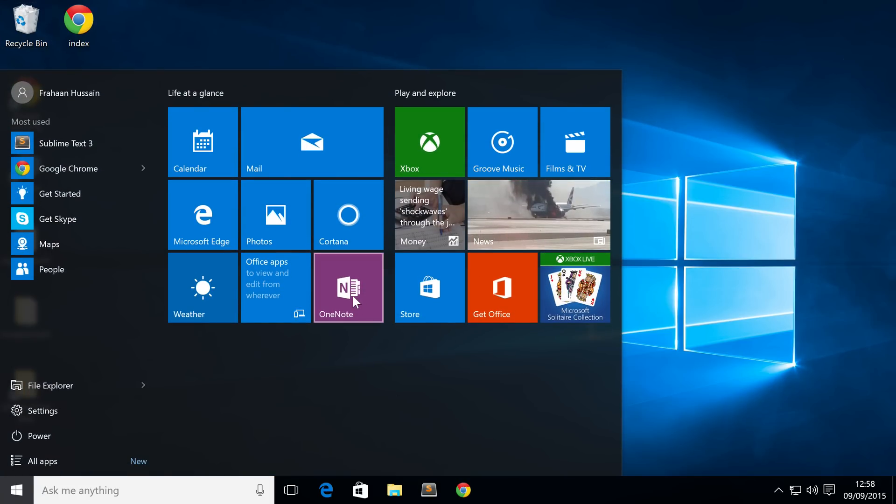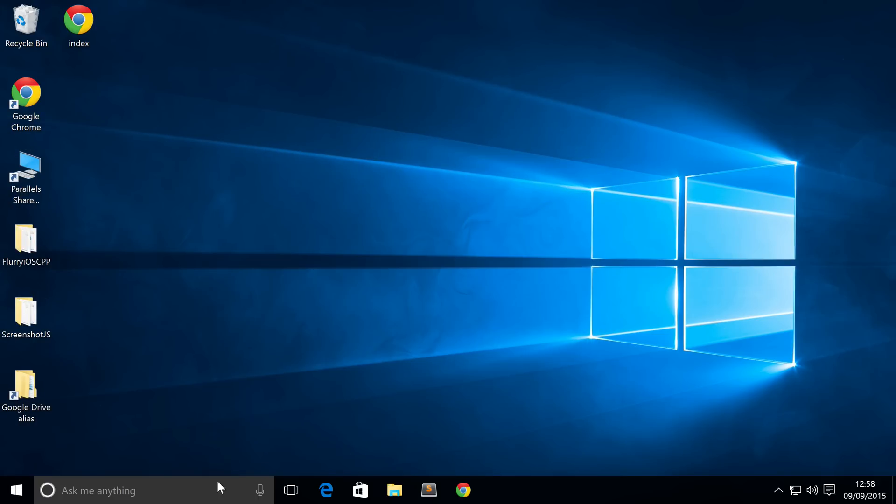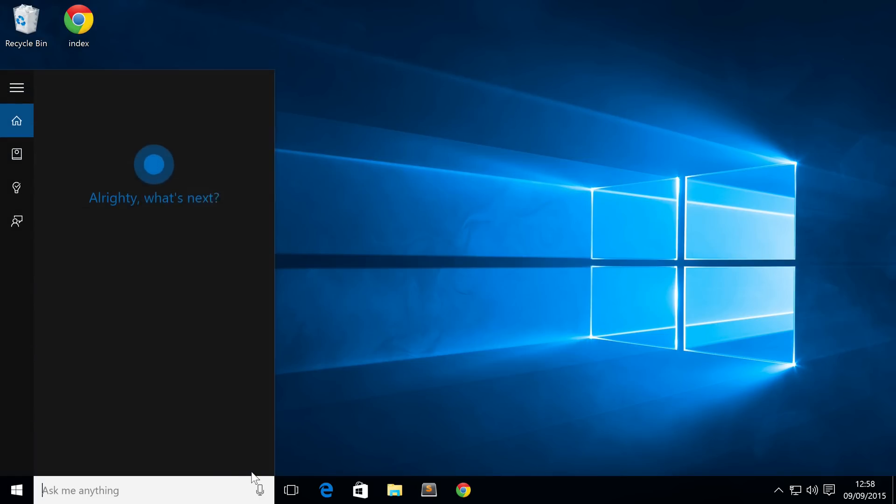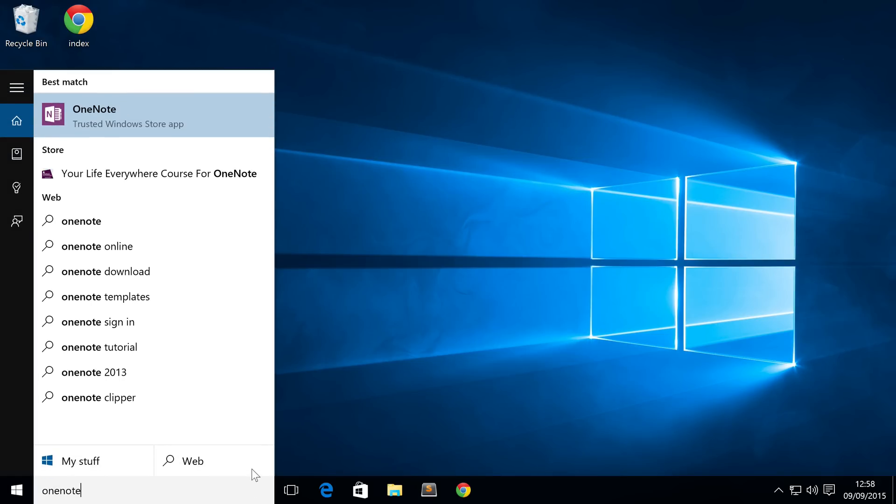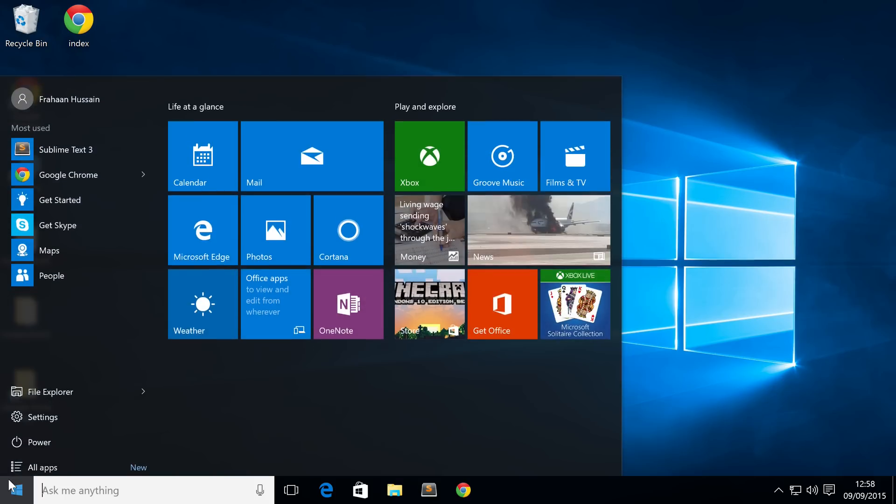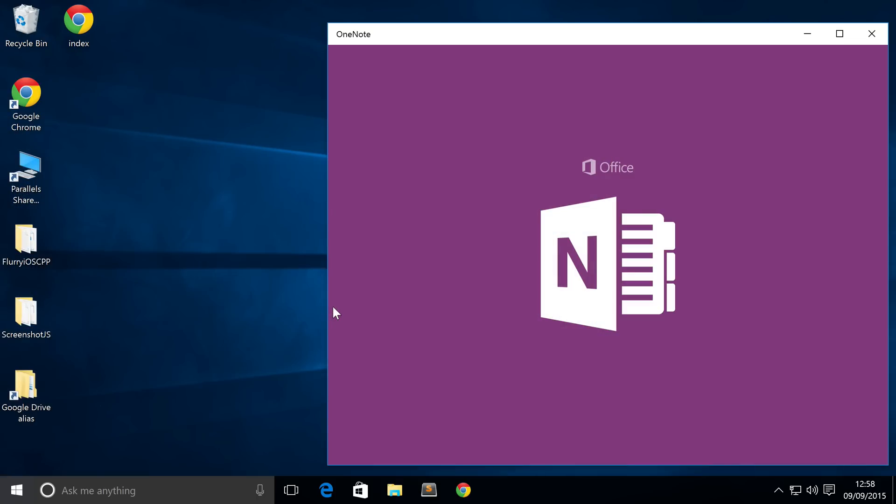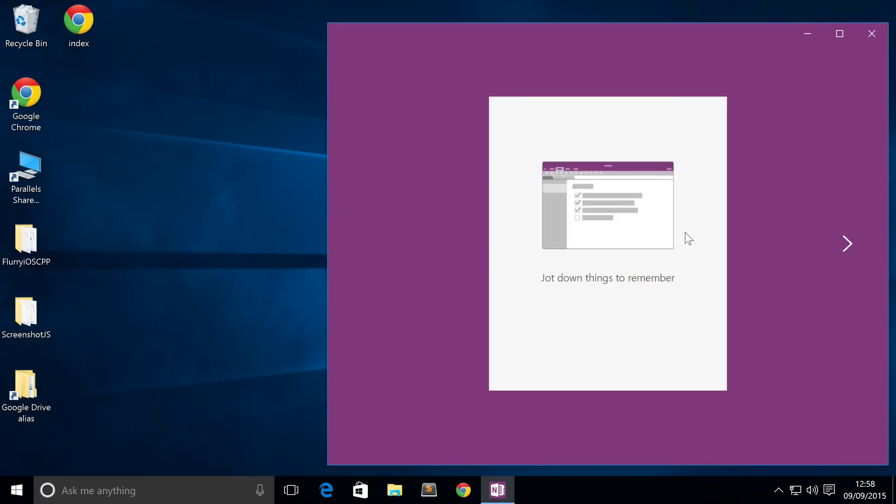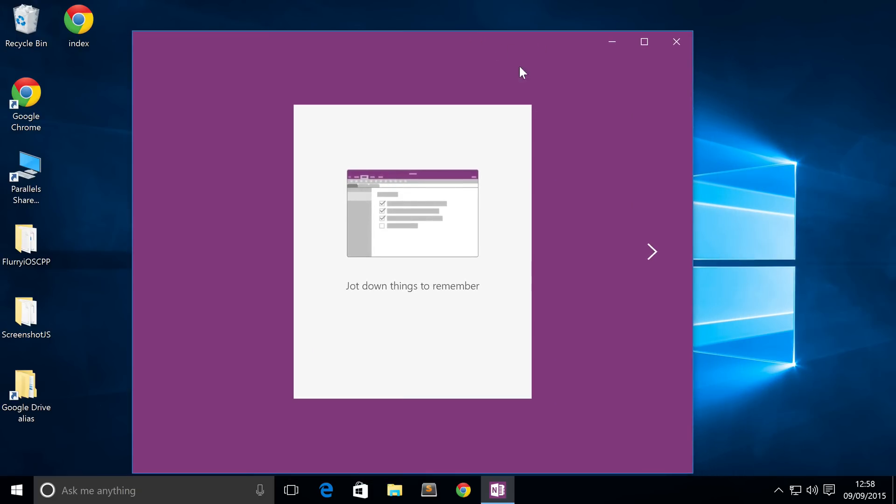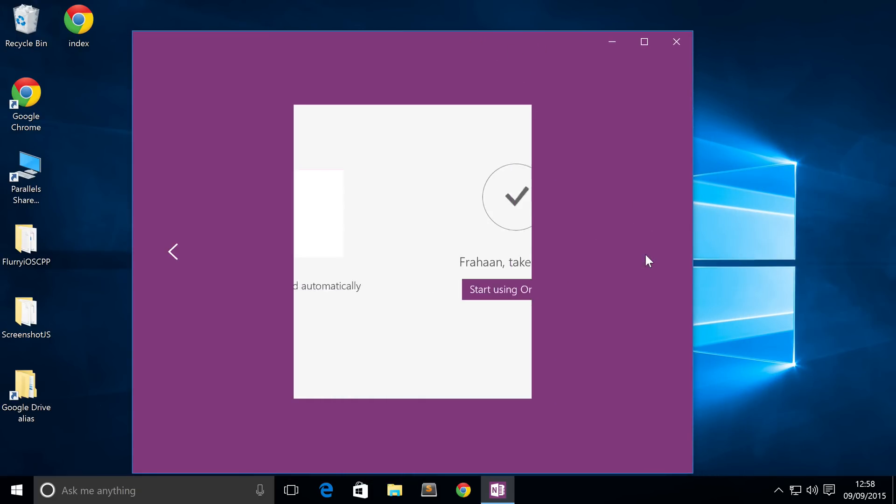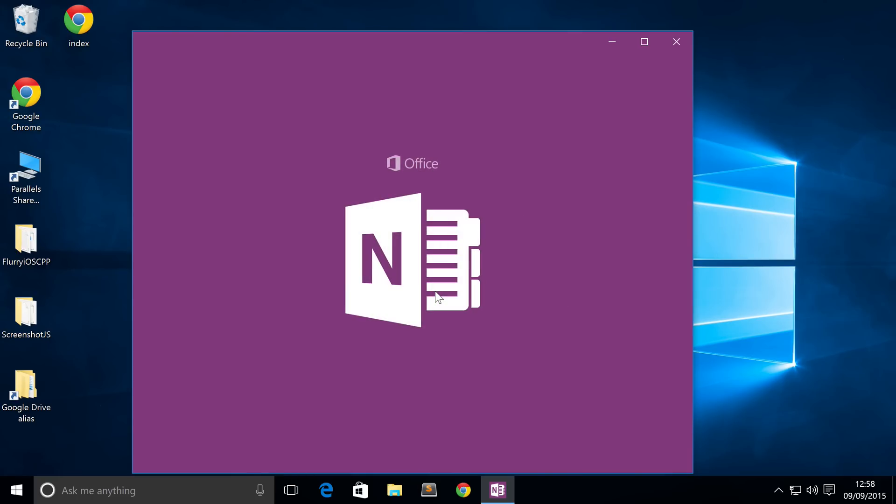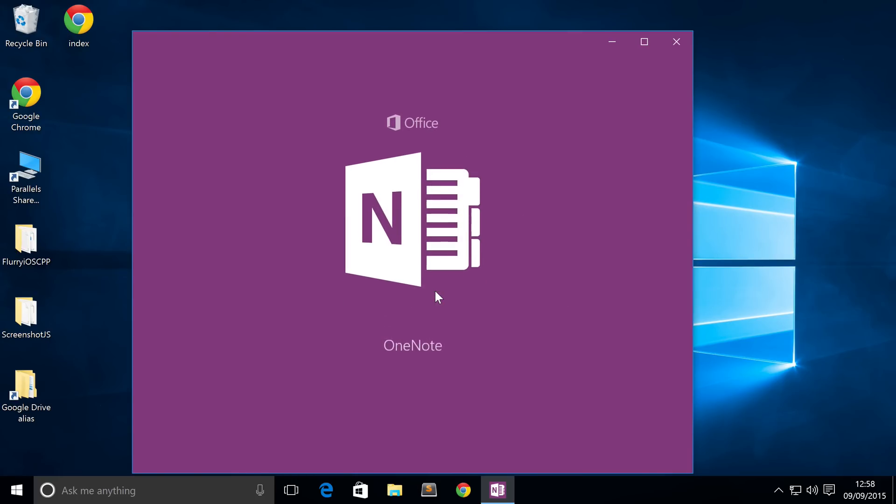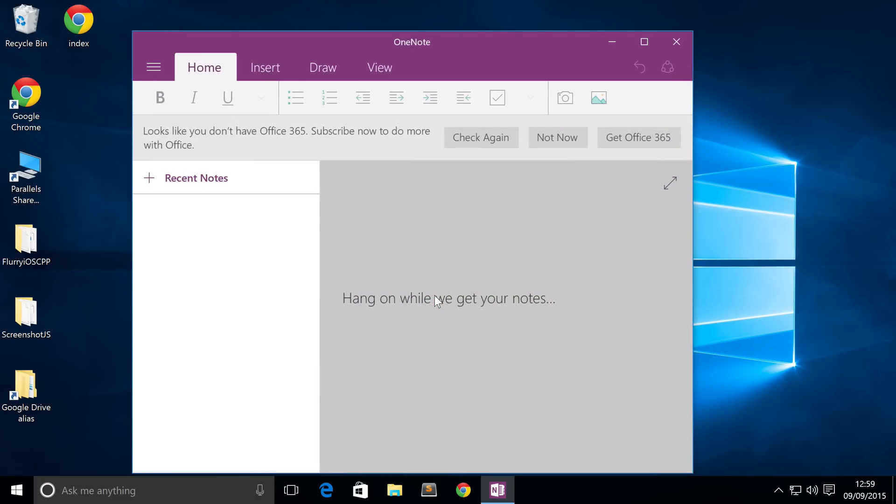Let's just show you the application. I've got it on my start menu right here. If you don't, it's pretty simple - just search for it, it's not too hard to find. OneNote is gonna open this bad boy up and this is what it looks like when you first open it up. It's just connecting to OneDrive and starts getting your notes ready.